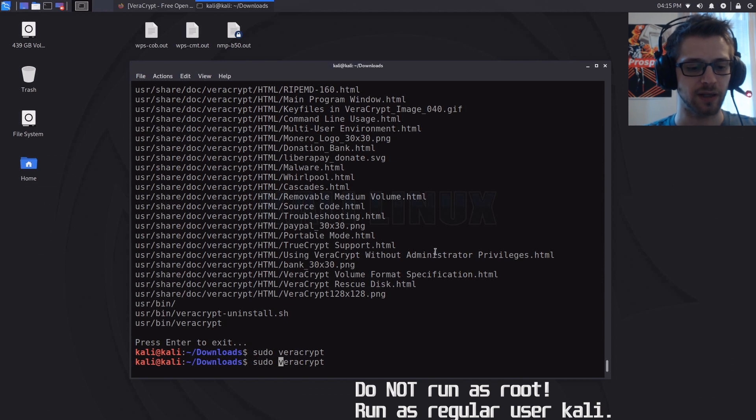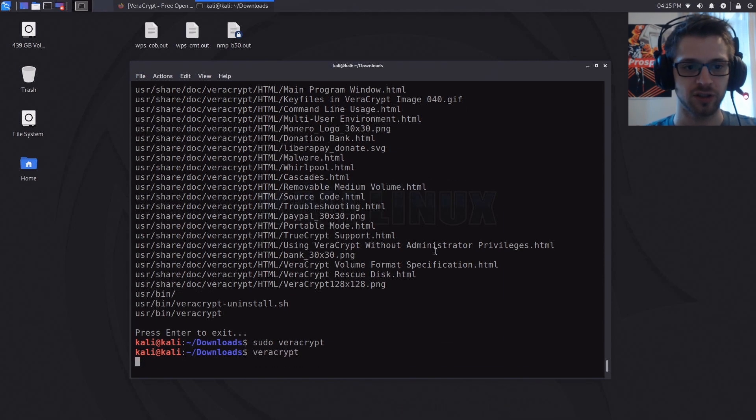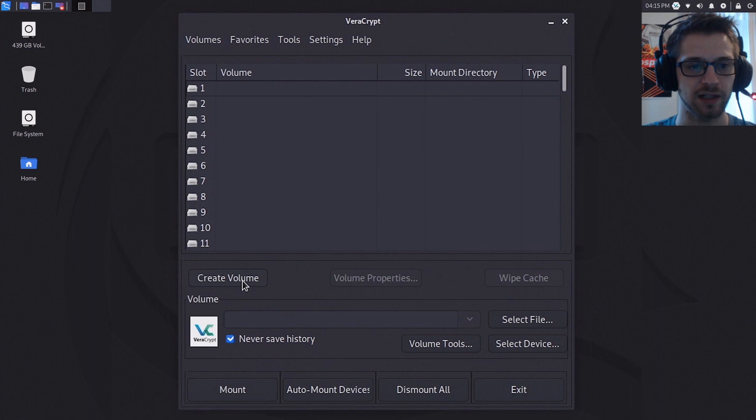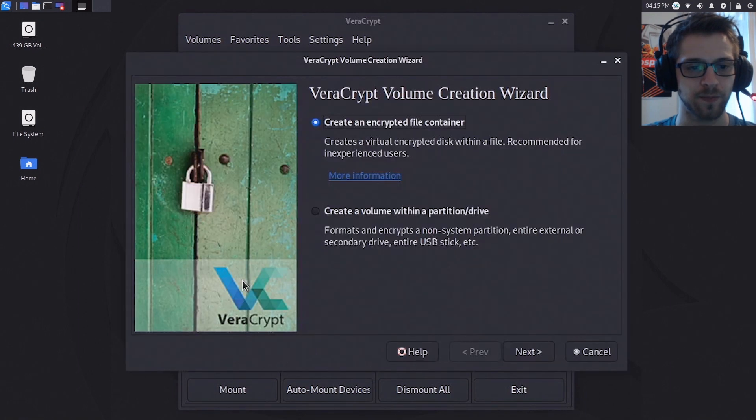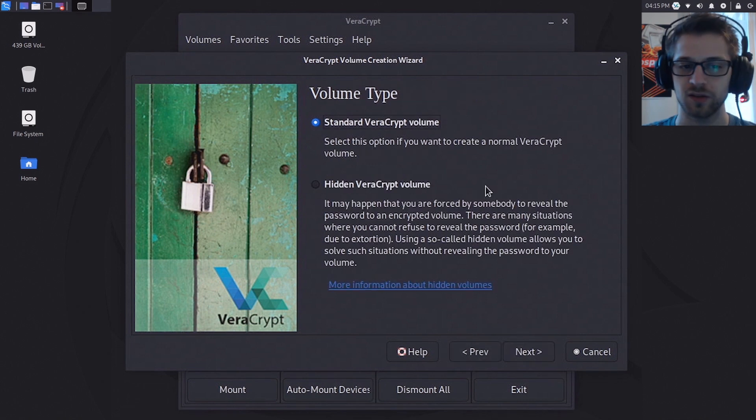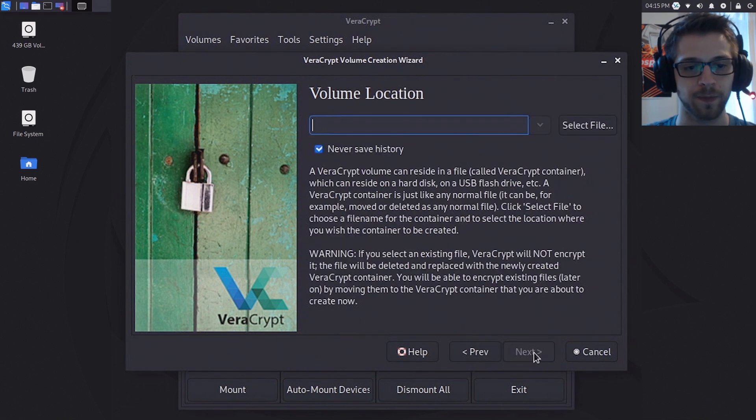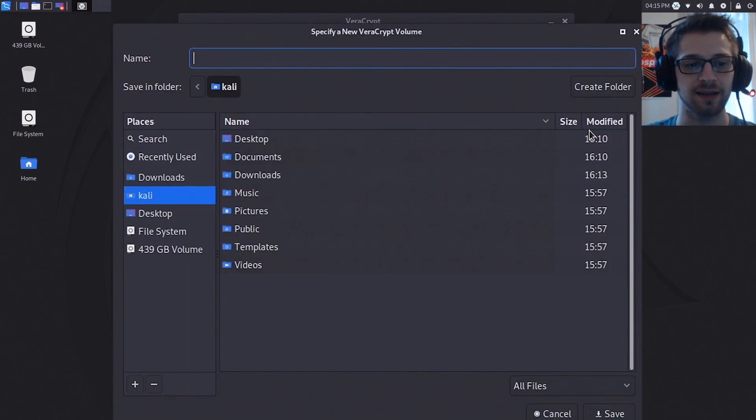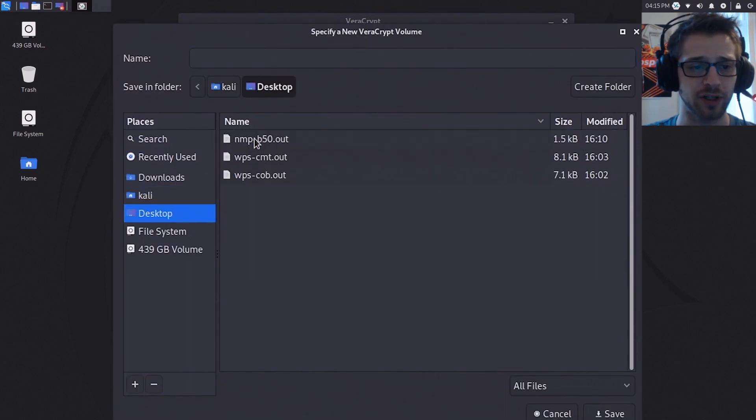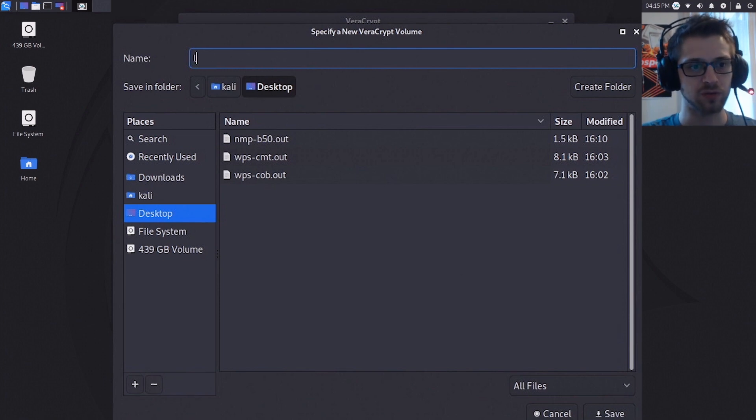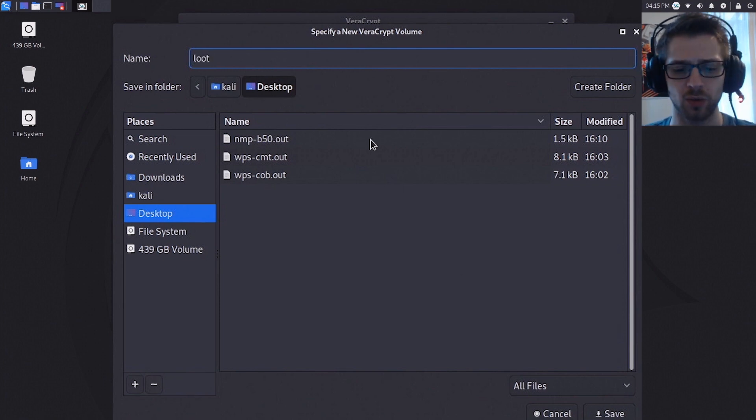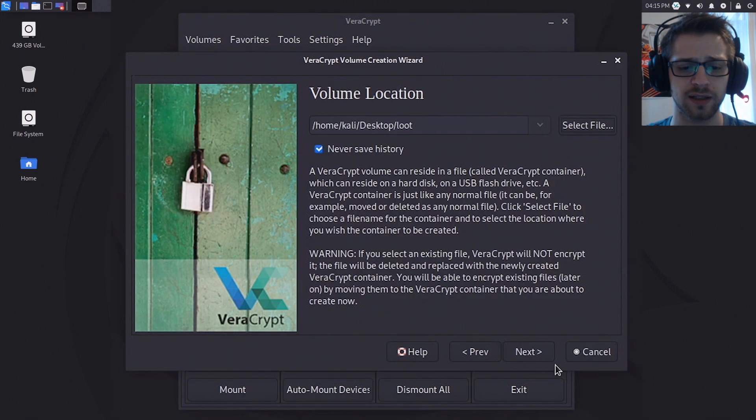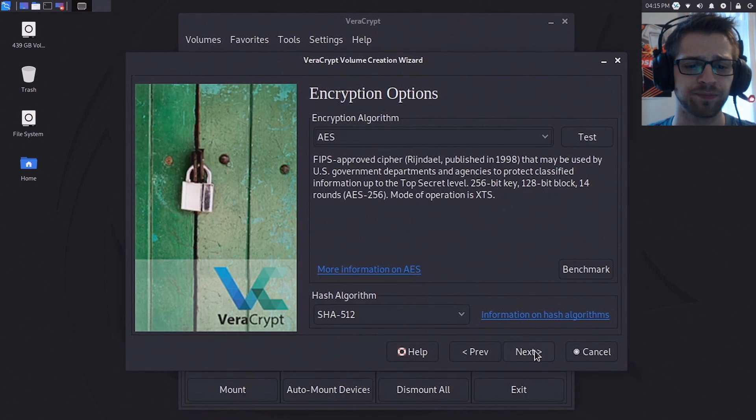Now let's do create volume. We're gonna go ahead and create an encrypted file container, standard VeraCrypt volume. Now let's select a file. I'm gonna go ahead and put it on my desktop location and I will call this file 'loot'. You can choose whatever location or file name you'd like. Hit next.